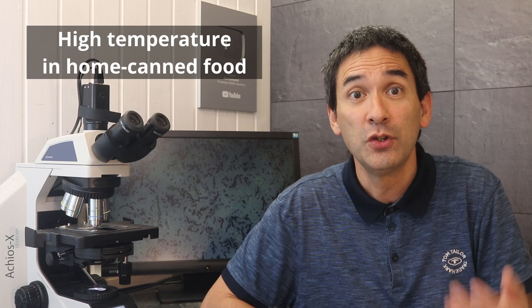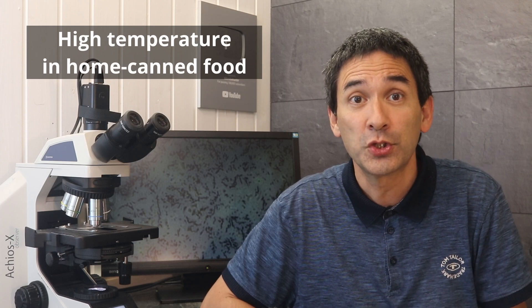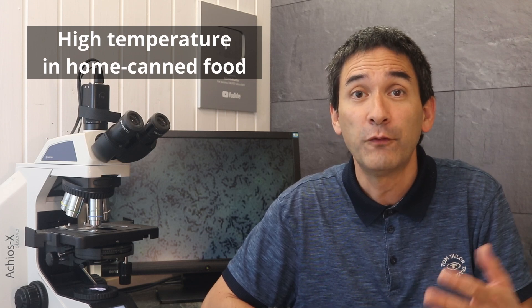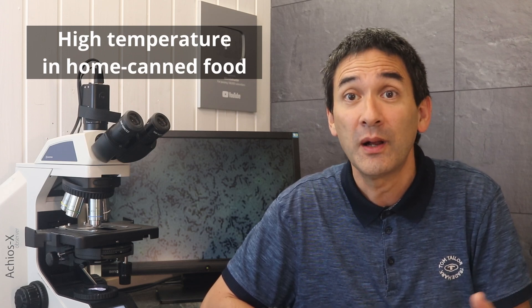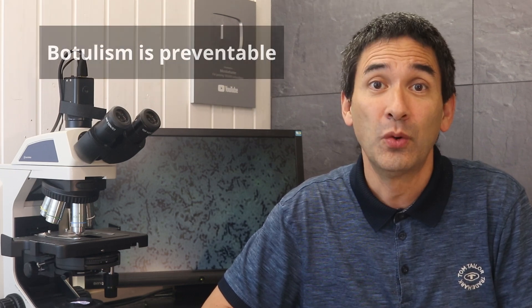If you do home canning, low acid foods, well, most people don't. But if you do that, then you usually use a pressure cooker and follow the tested guidelines strictly. Otherwise, just stick to commercially processed products.